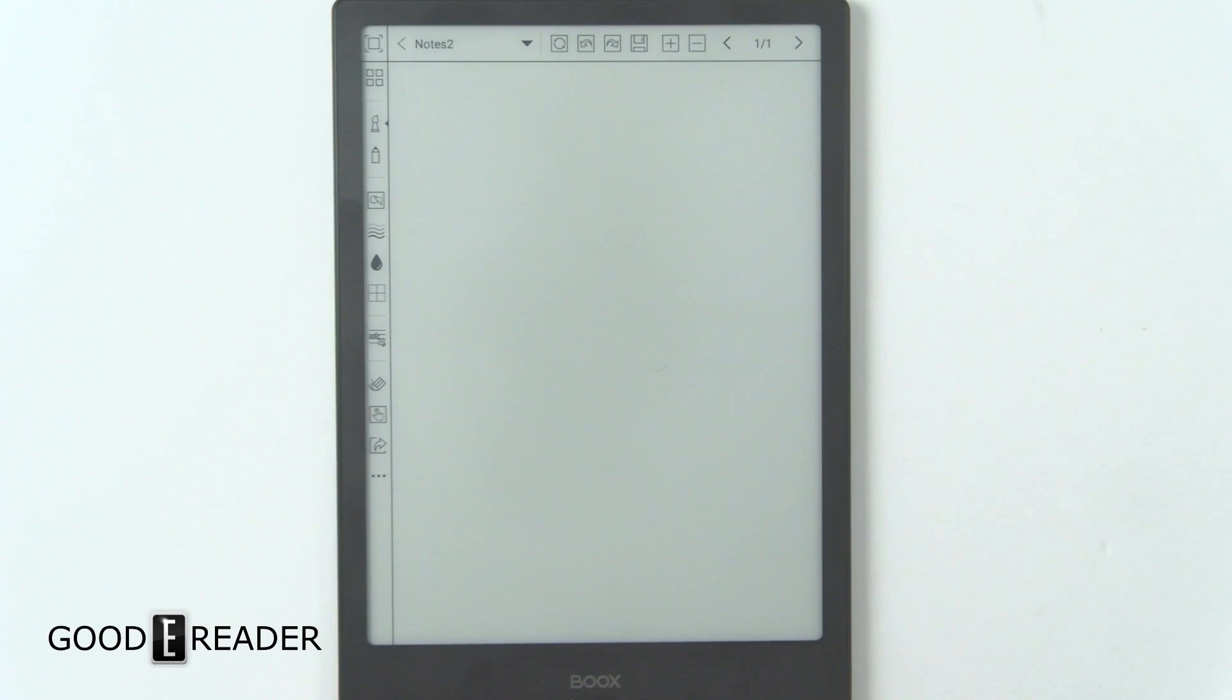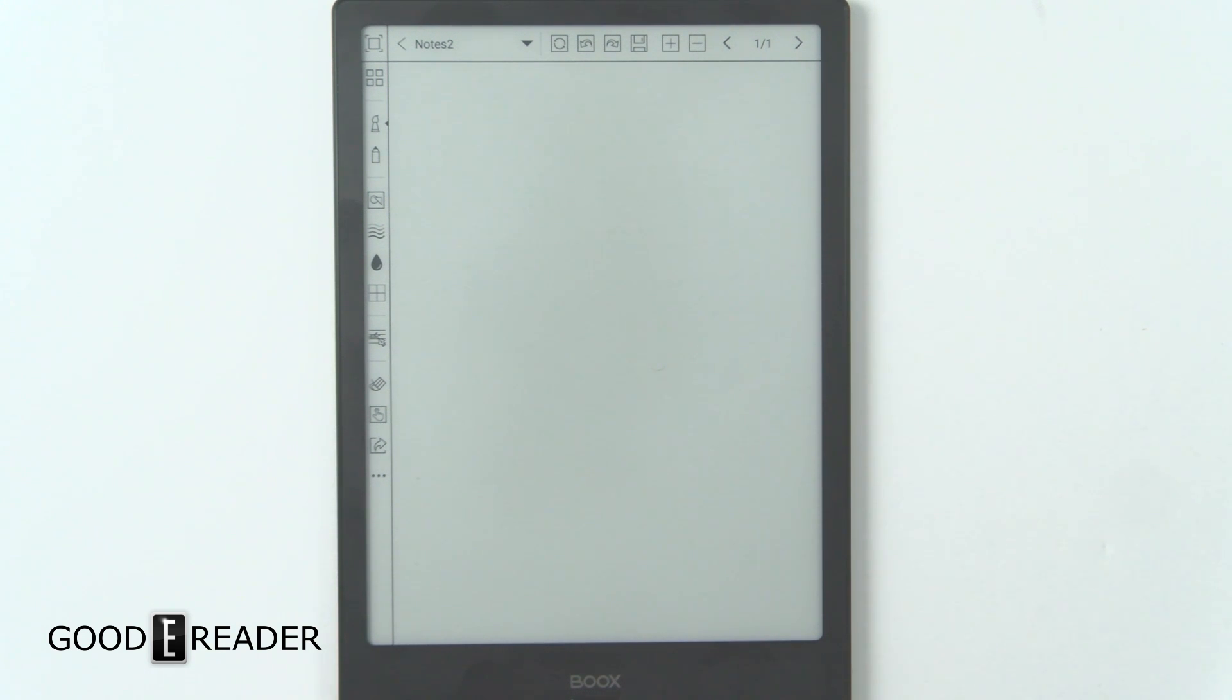Hello everyone, this is Peter with GoodyReader.com and today is a note-taking review of the Onyx Books Note 10.3.